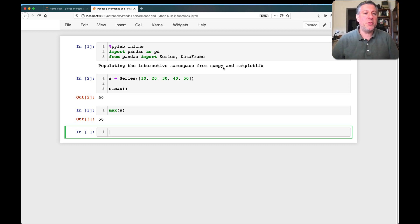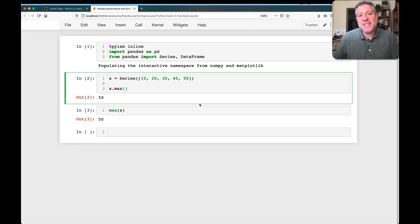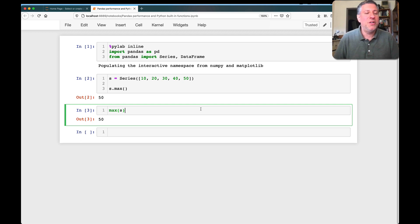The thing is, there's a huge difference between these two ways of doing it. In the first, I'm running the max method on the series. But in the second, I'm using the built-in Python function max.